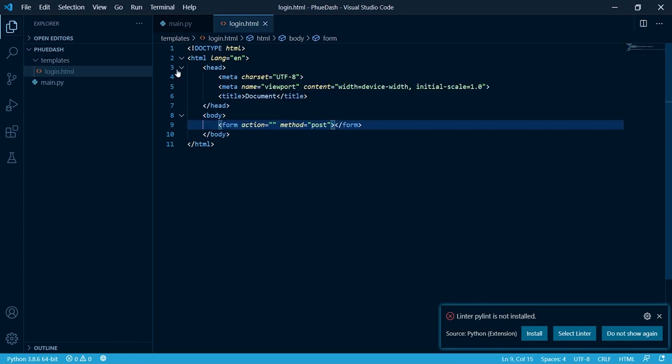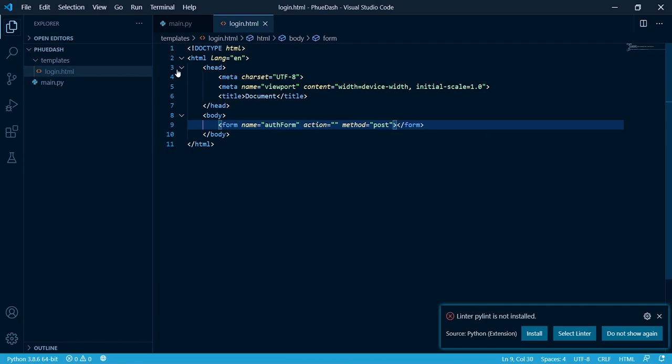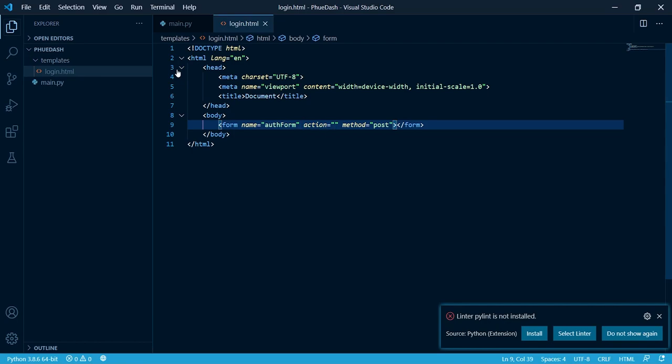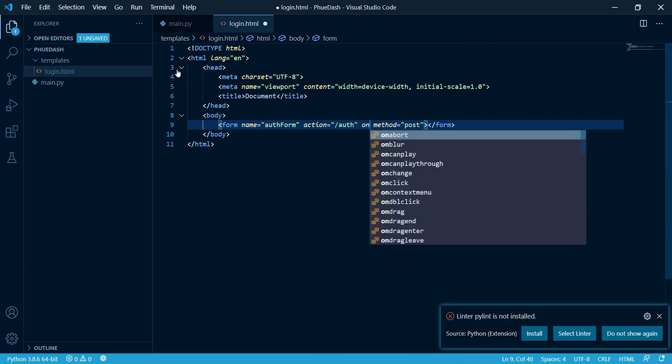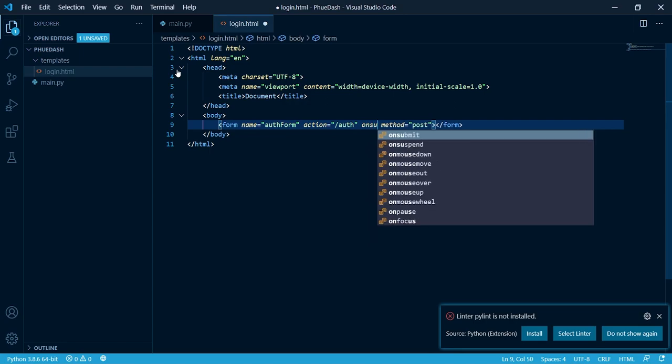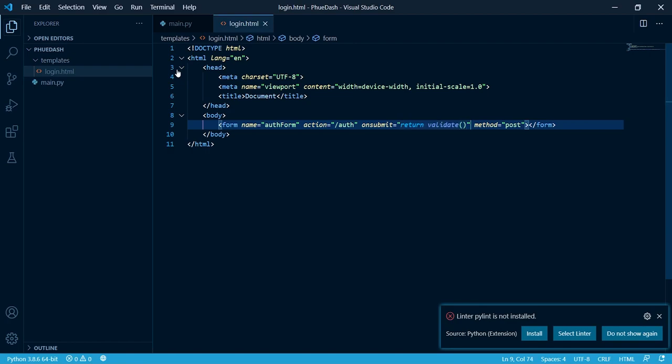There's a few things we need to specify for our form. First we need to give it a name so we can access it in our JavaScript file. I'm gonna call it auth form. I'm gonna set the action to forward slash auth. And on submit return validate. The on submit property is going to call the function validate, which we're going to create in a second, which is going to check to make sure all the fields were filled out properly.